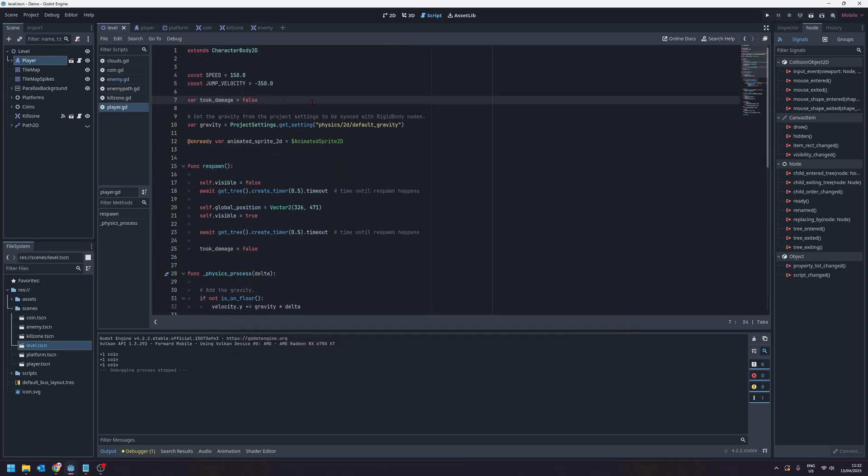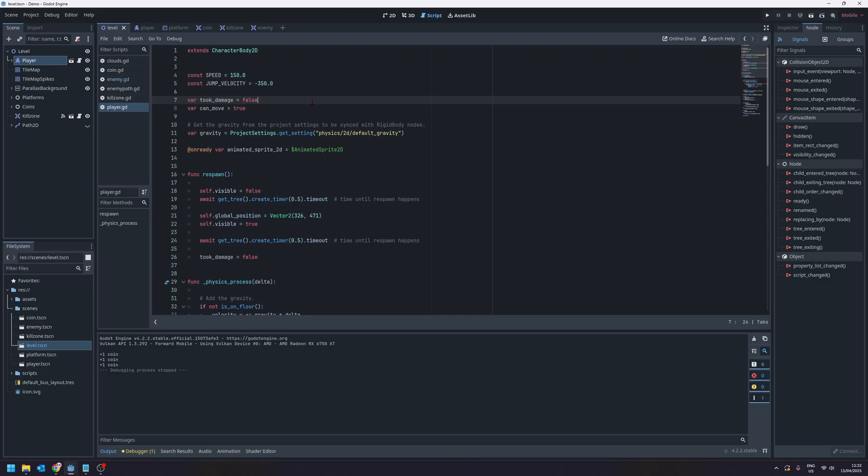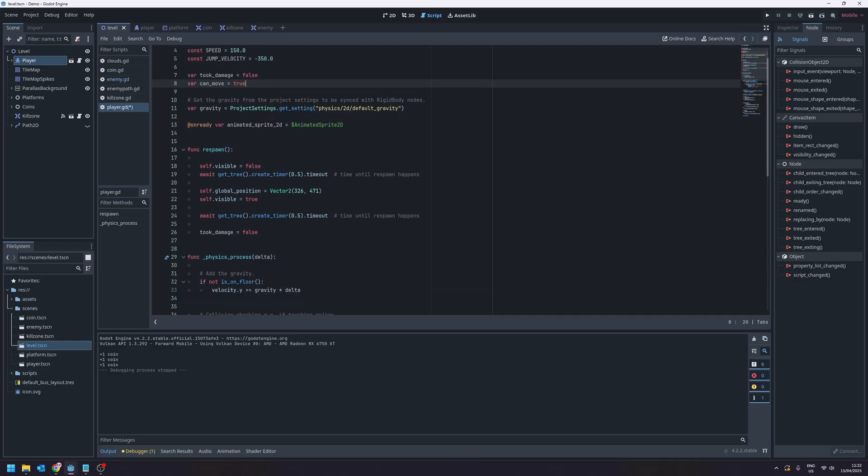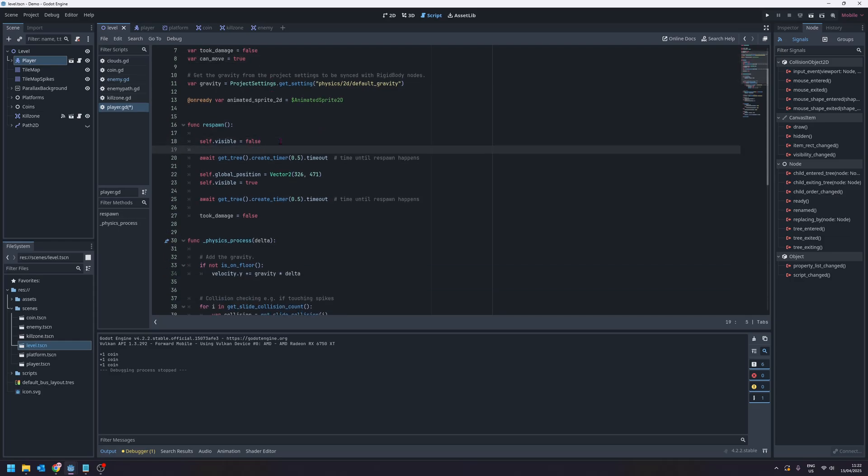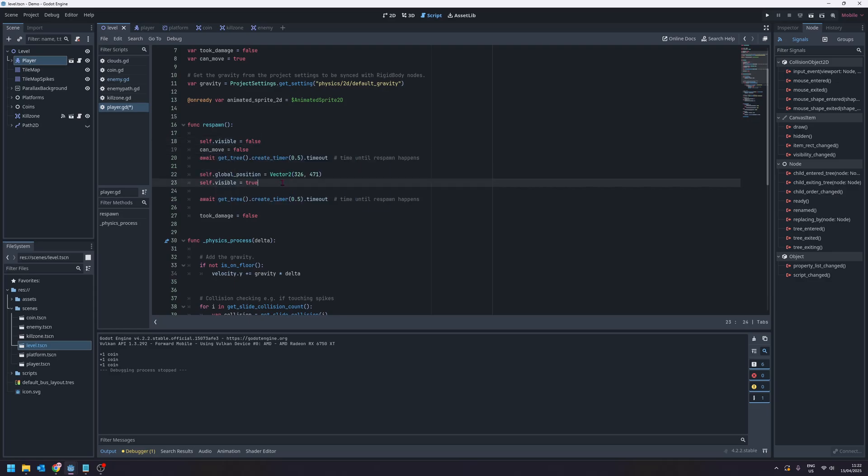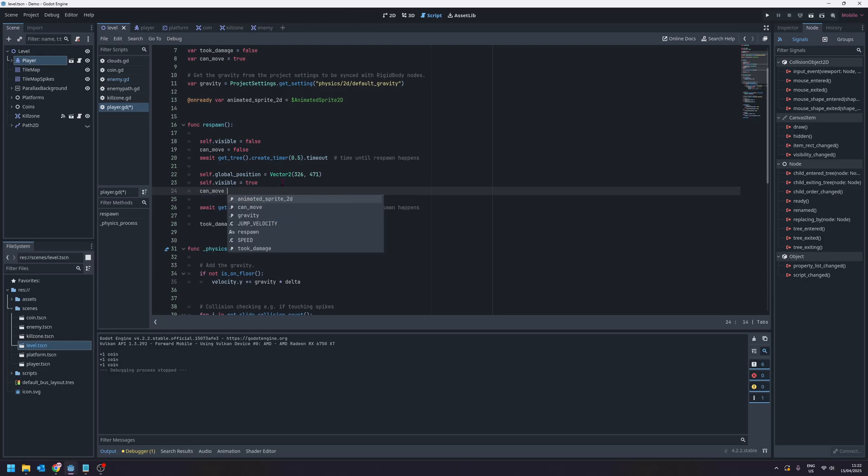To do this we're going to go back up to the top of our script and create a variable called can move and we'll set that equal to true. So the idea here is we're going to track whether or not the player is allowed to move. They can move by default but what we're going to say is when we're respawning we're not allowed to move, so can move will equal false and then after the respawn delay we will say that can move equals true.